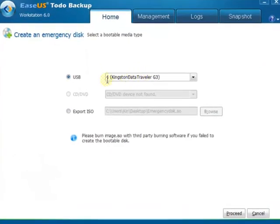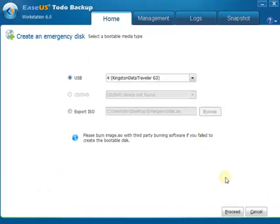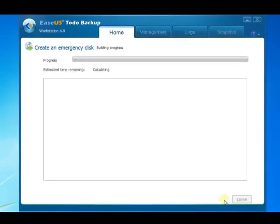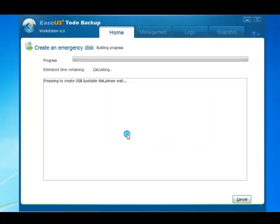There are three bootable media types to choose. In this video, we select USB Drive. Before you click Proceed, make sure you have made a backup for your data, as the disk will be formatted during the process of creating the bootable disk.